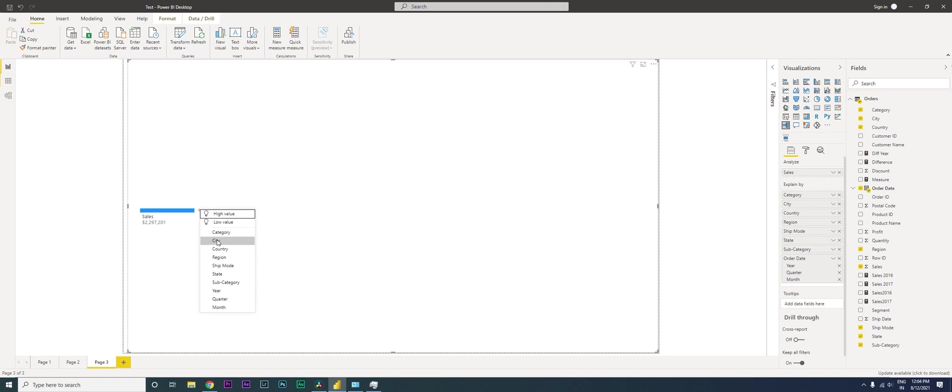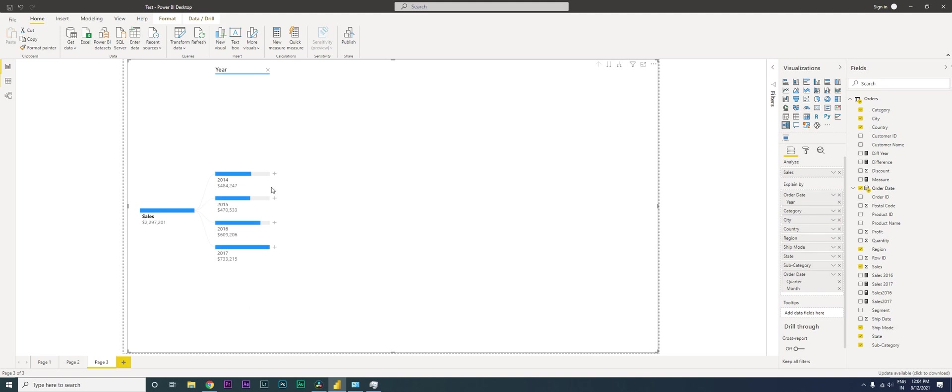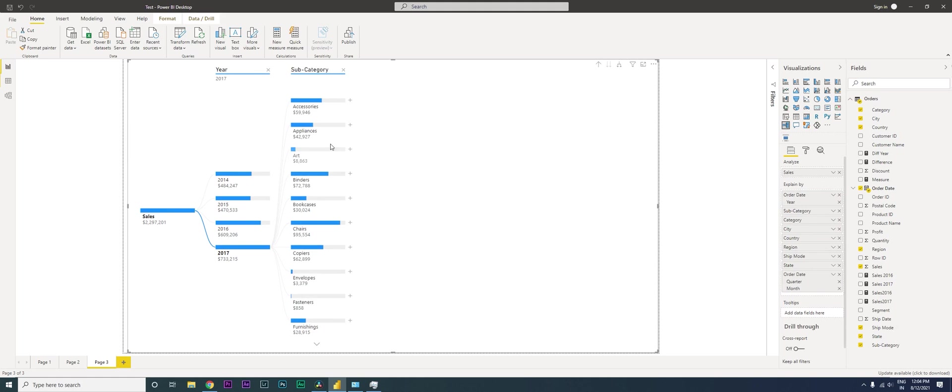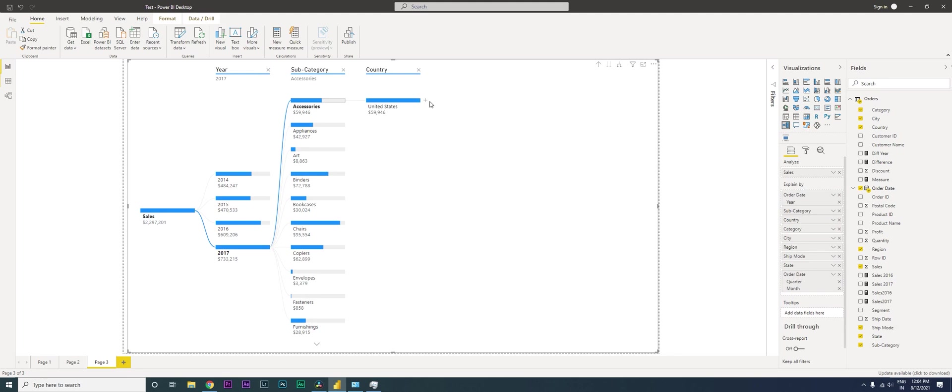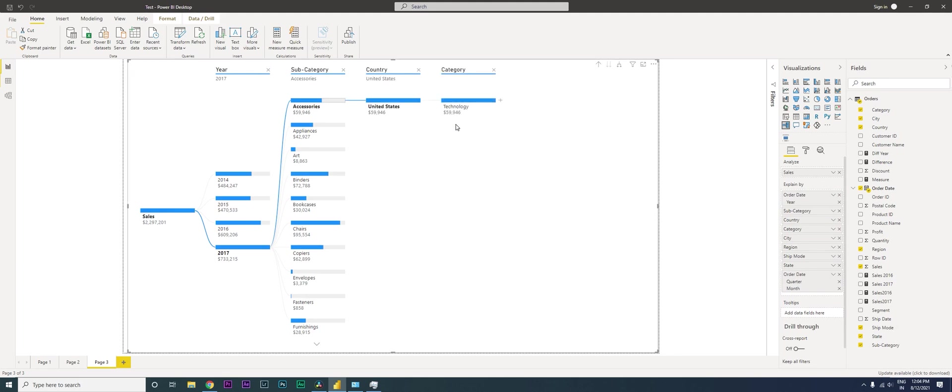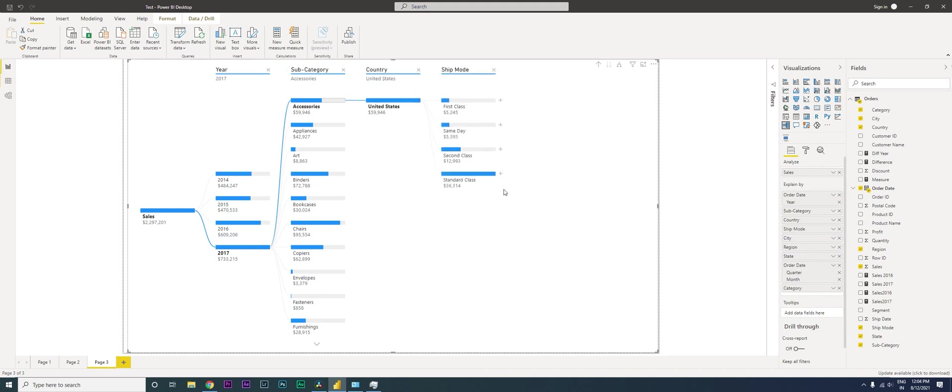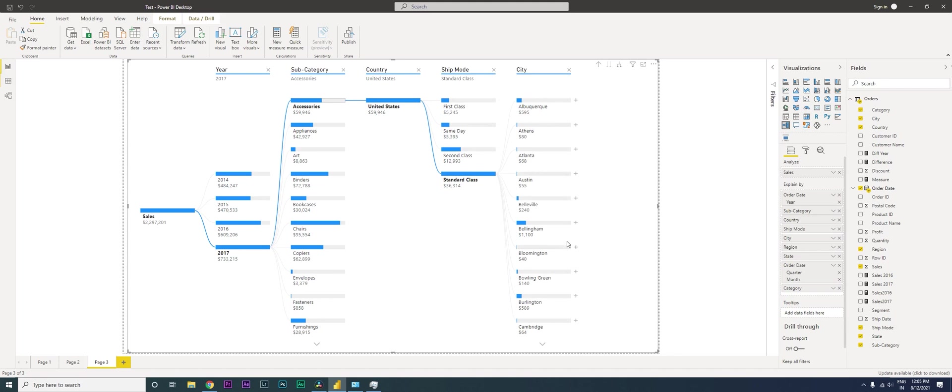When I click on this plus icon, you'll see we have year, quarter and month. Let's say we want to see by year, then we click here. Let's say you want to see which is the subcategory, you click on subcategory. Then you want to see which country is doing well. Let's say you want to take a look at the shipping mode. You get to see the shipping mode. Then in shipping mode, let's say you want to look at the city.